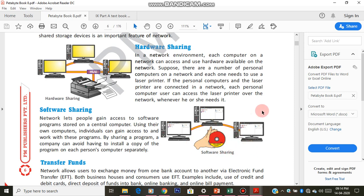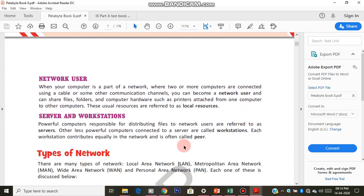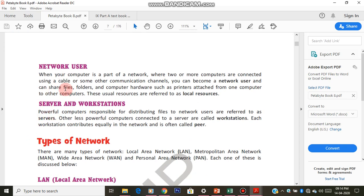Those are the four uses of network. I hope these figures are very explanatory and informative — by seeing this you can understand. Next topic is network user. A network user is nothing but the person who is sitting at, or the computer which is on, the network. The resources or information he has in that particular computer are called local resources. If your computer is on the network, then you are a network user.